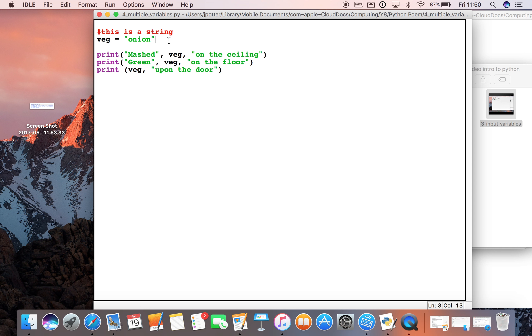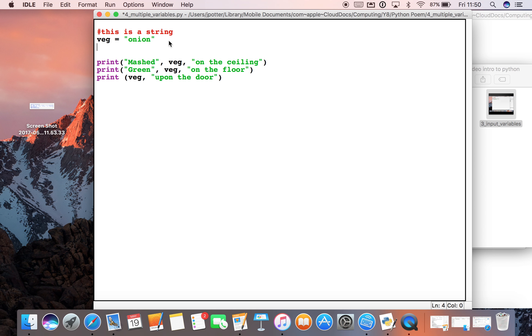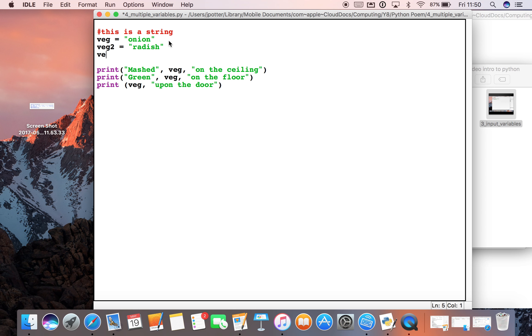So we can make this a bit more interesting by adding more variables. Okay. So let's say veg2 is radish and veg3 is potato. Okay.